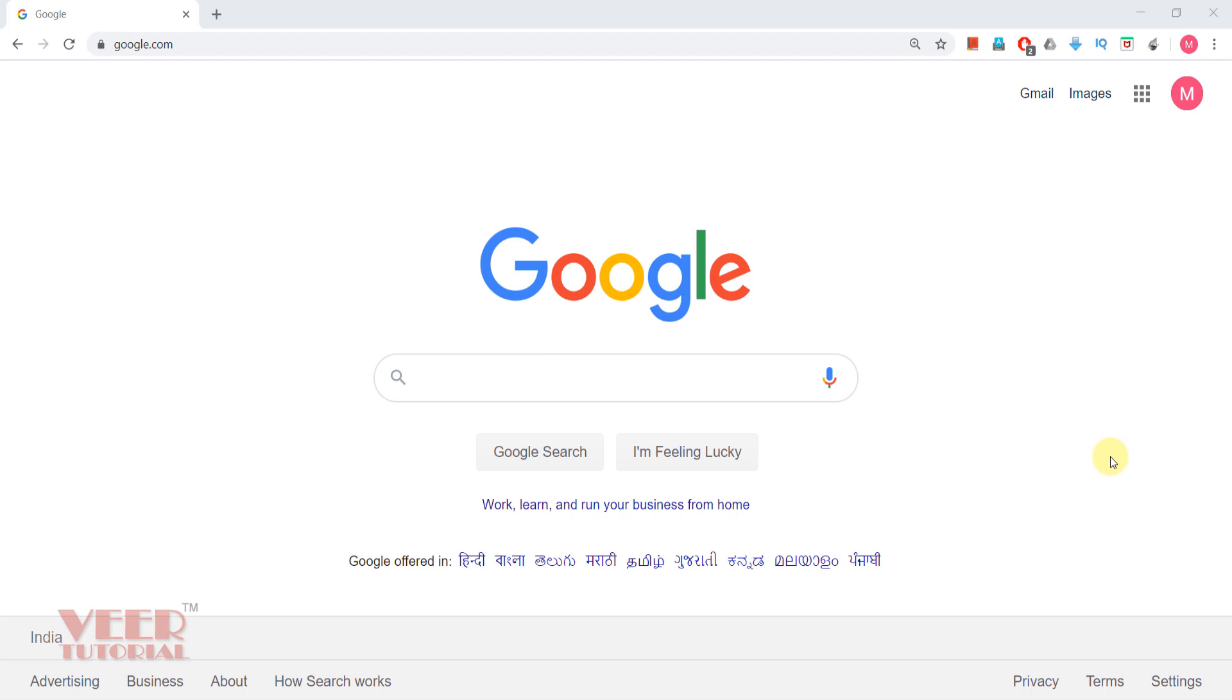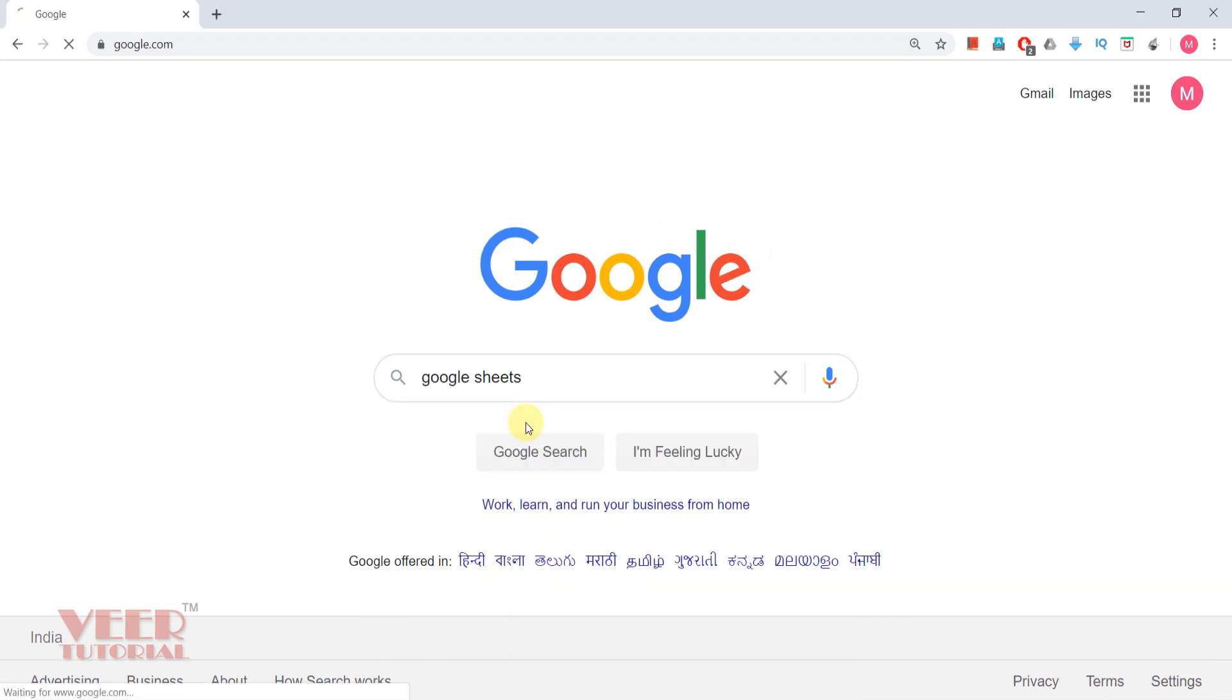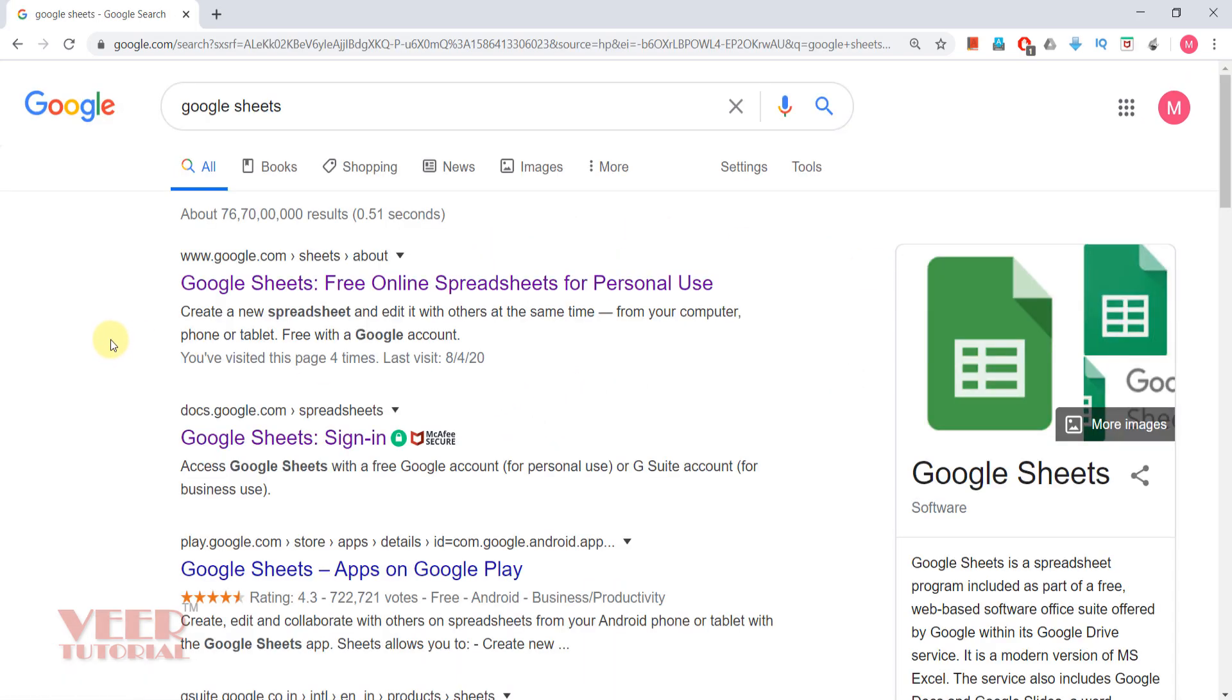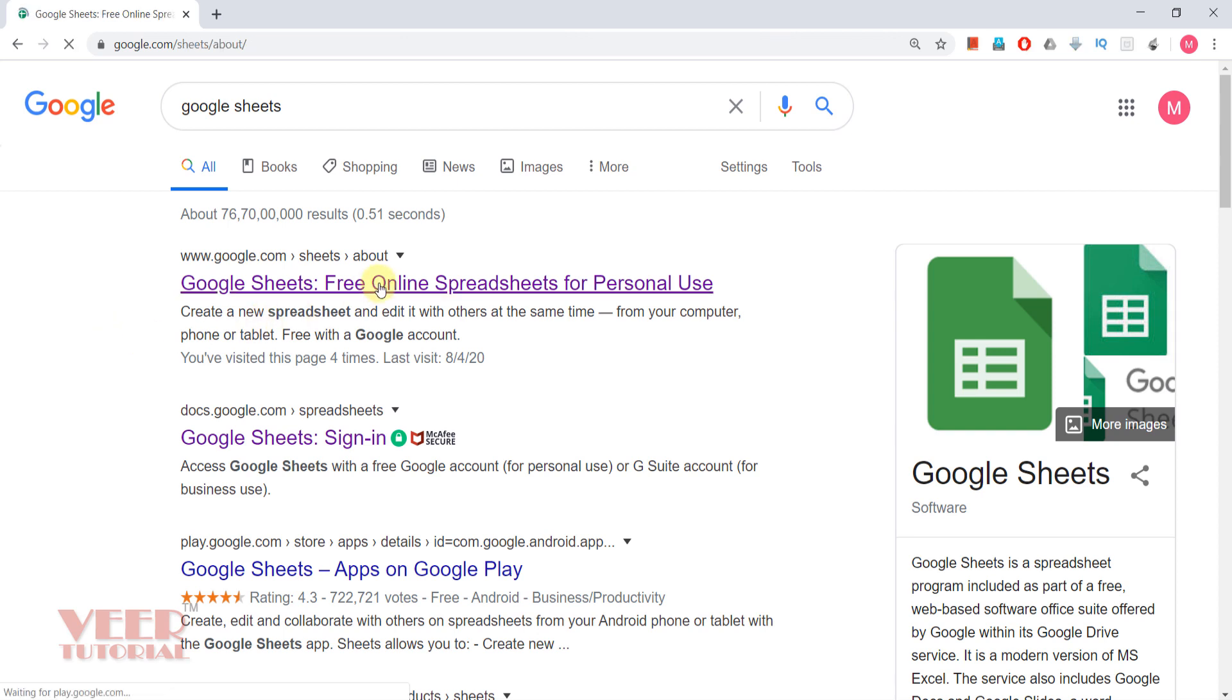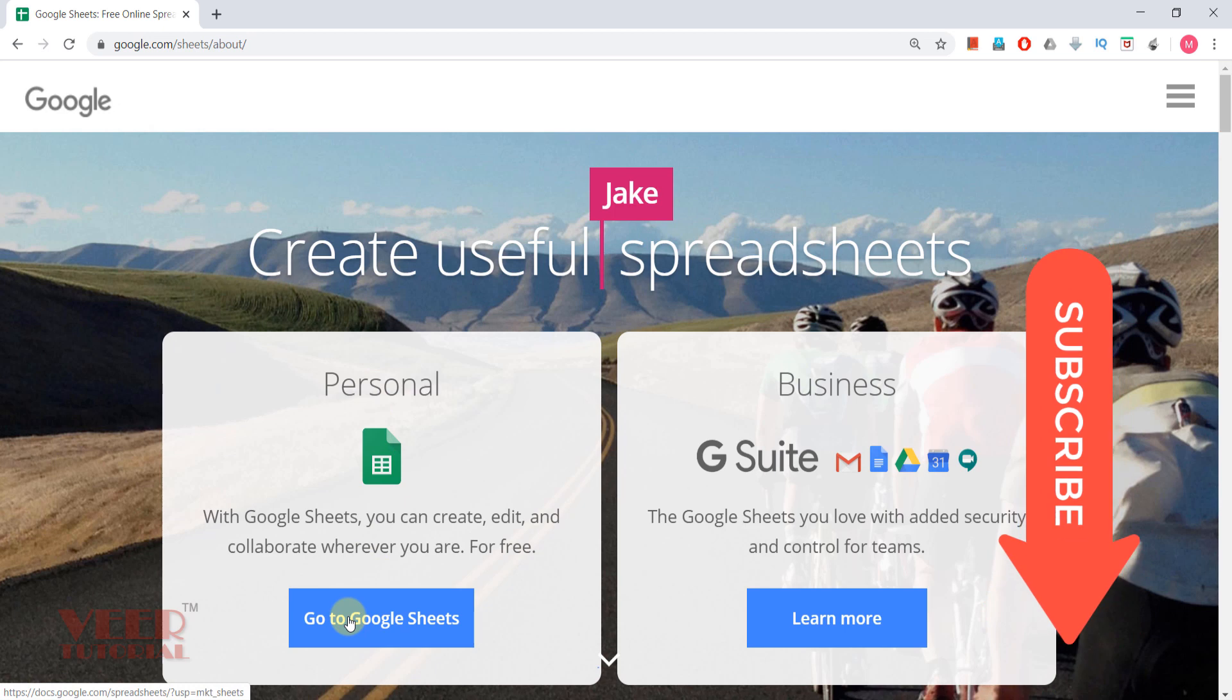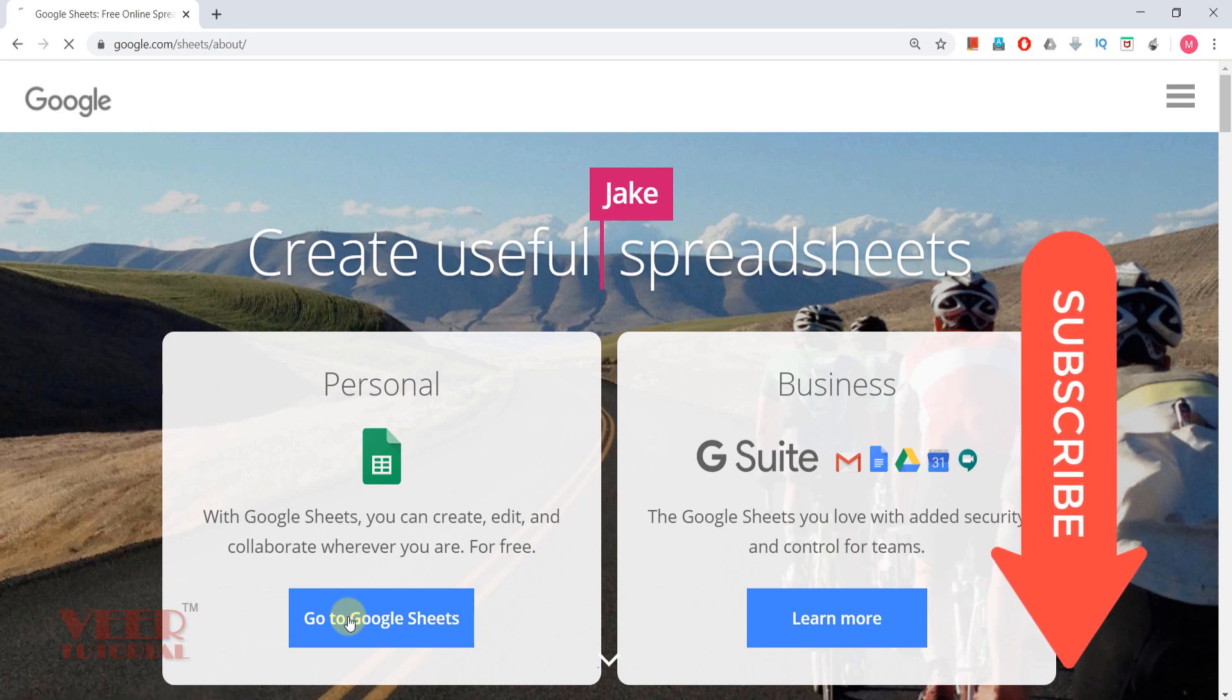Let us start with the first method. Come to google.com, type Google Sheets, search it. It will show the first option Google Sheets free online spreadsheet for personal use. Click over here and click on the personal go to Google Sheet option.